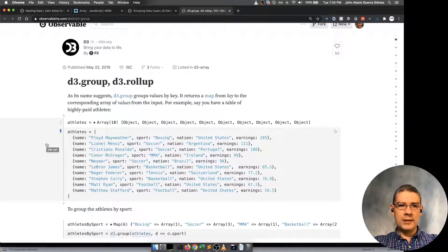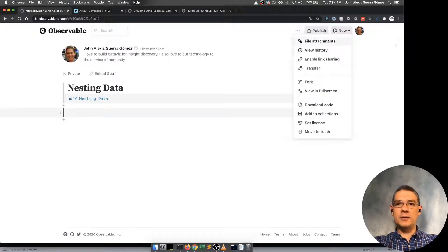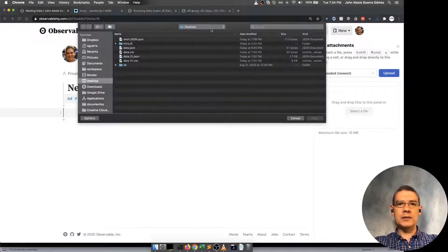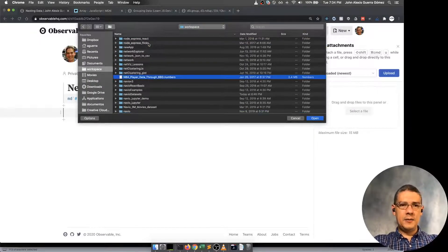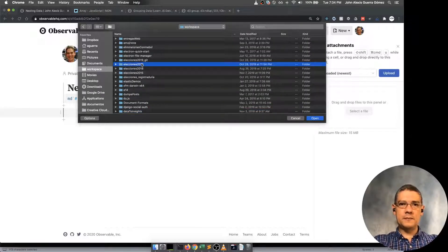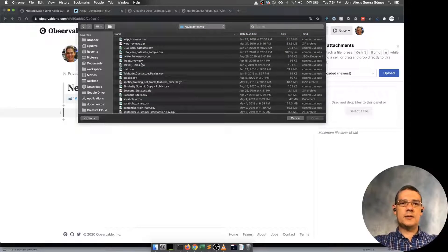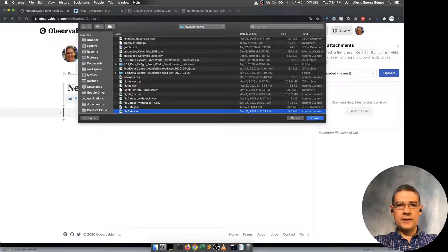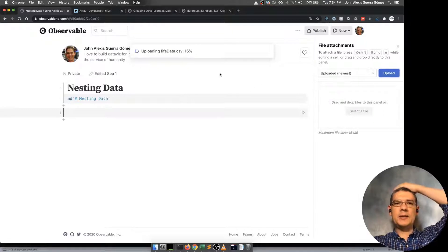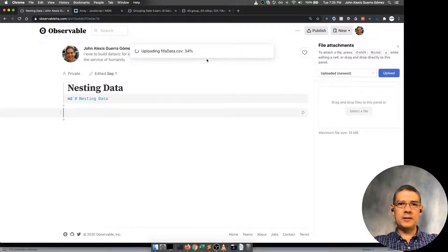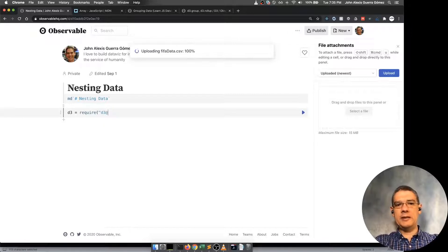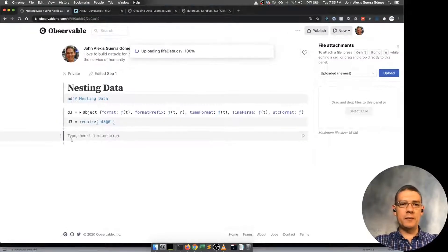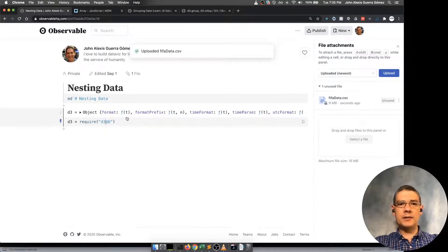Let's start working with a bigger dataset. I'm actually going to come in here and upload. I want to use Navio datasets. I'm actually going to use the FIFA dataset. There is nine megabytes and then I'm going to load it. Let's start by loading here D3. We can load the whole thing or if you want to load the specific modules, you can do that too.